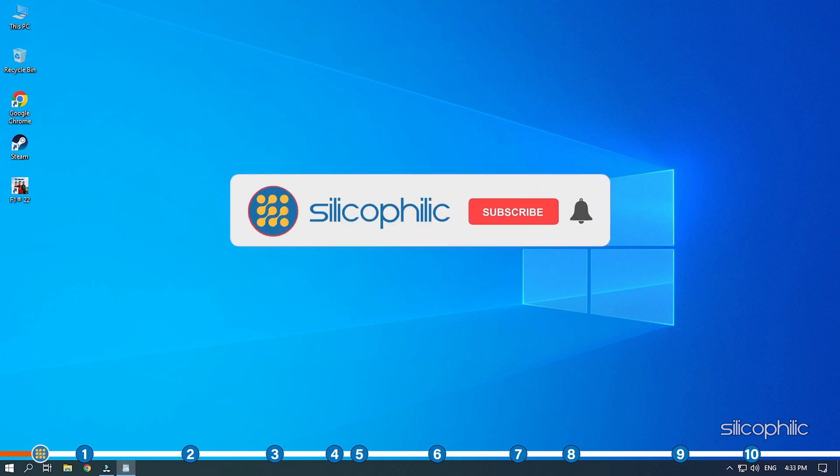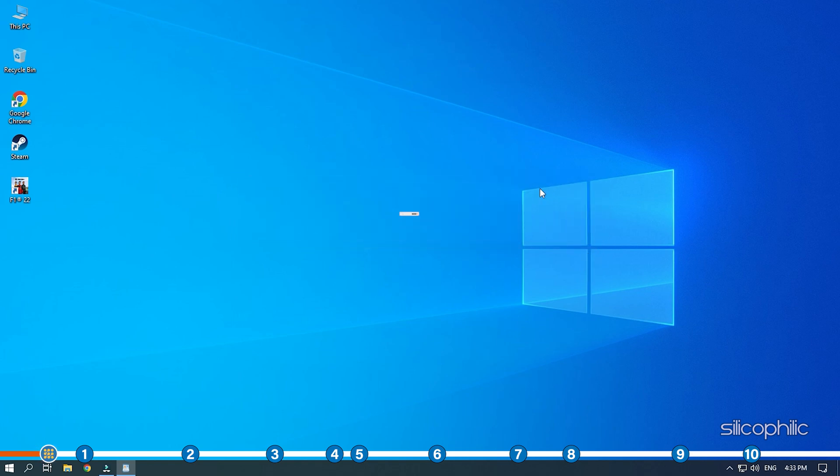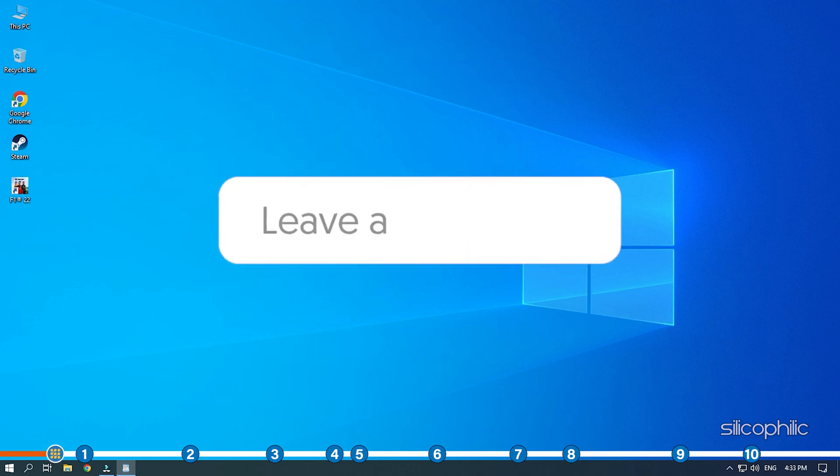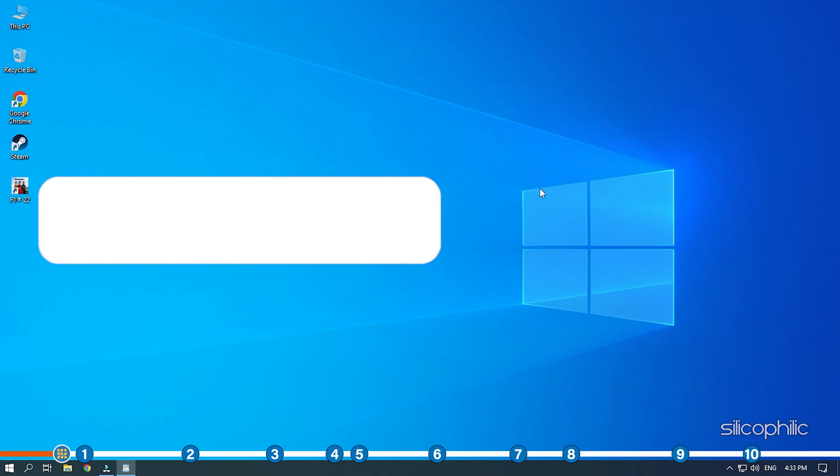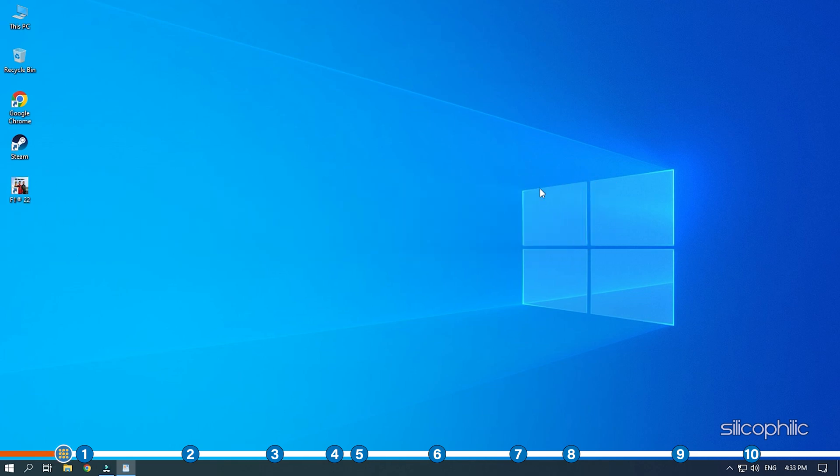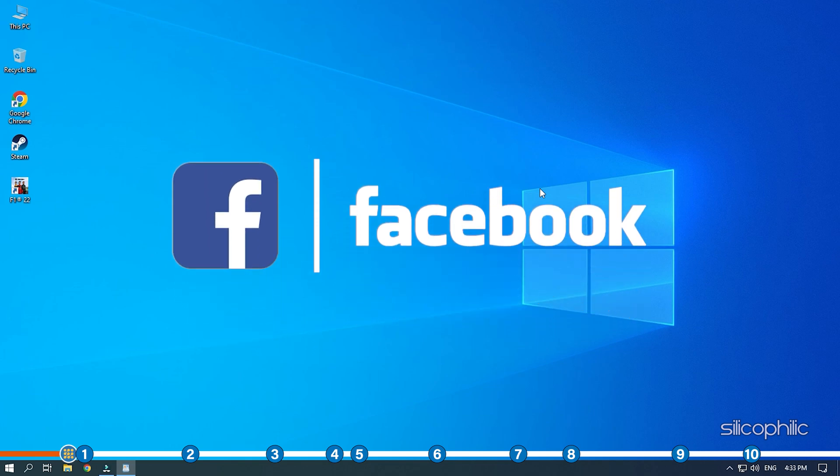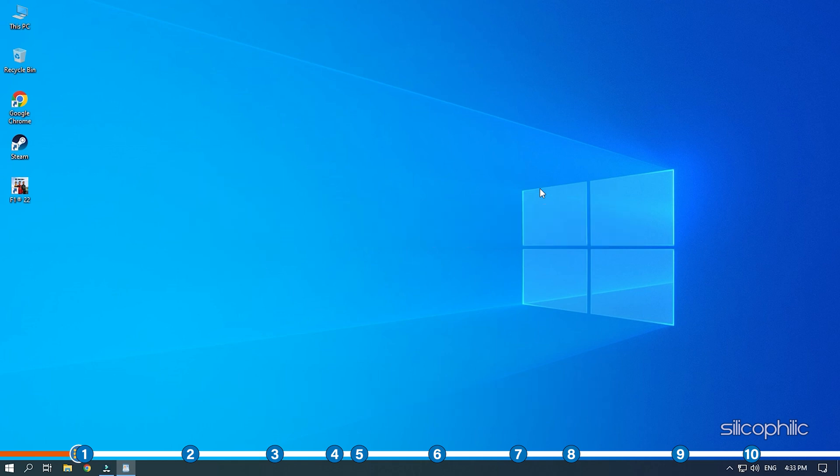Before we get into the solution, subscribe to our channel for future tech support. Also like this video if it helps you solve this issue. Don't forget to comment your feedback on the solutions or if you are facing any issue while performing them. We also have a Facebook group of troubleshooting experts where you can share your tech issues and get direct help. The link to the group is in the pinned comment.